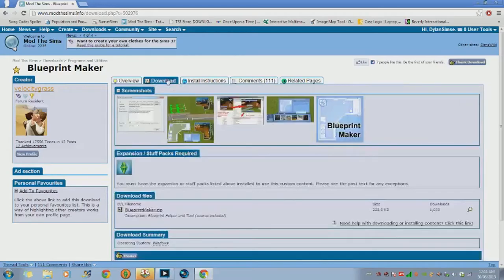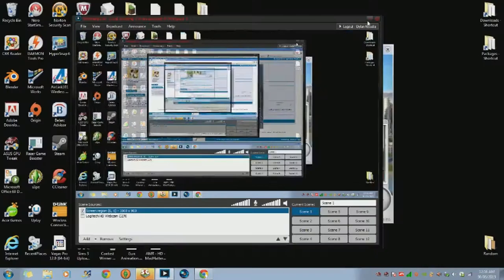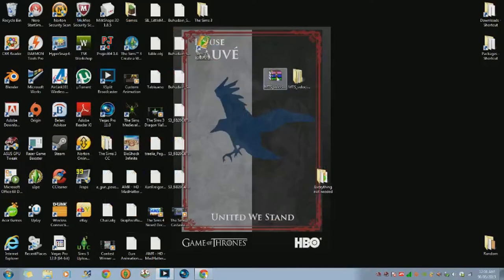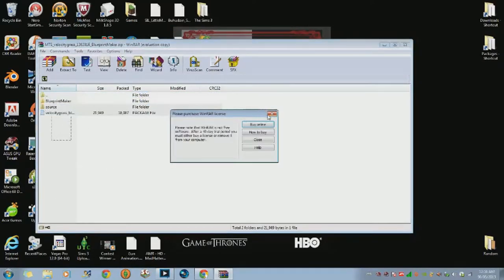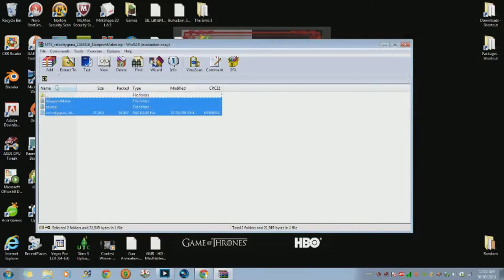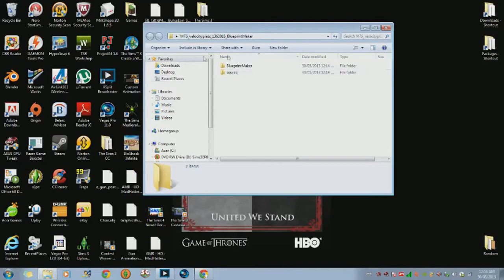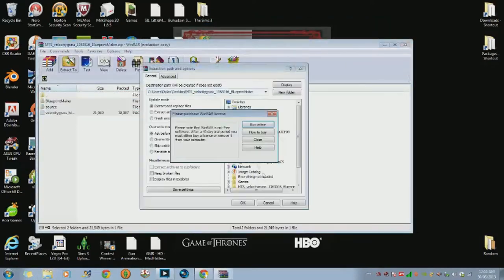So you just click download, click the Blueprint Maker zip file, and it will come onto your screen. Then you click your file and extract it — it comes into a folder, and then you need to extract it again so I can show you what you need to put in.